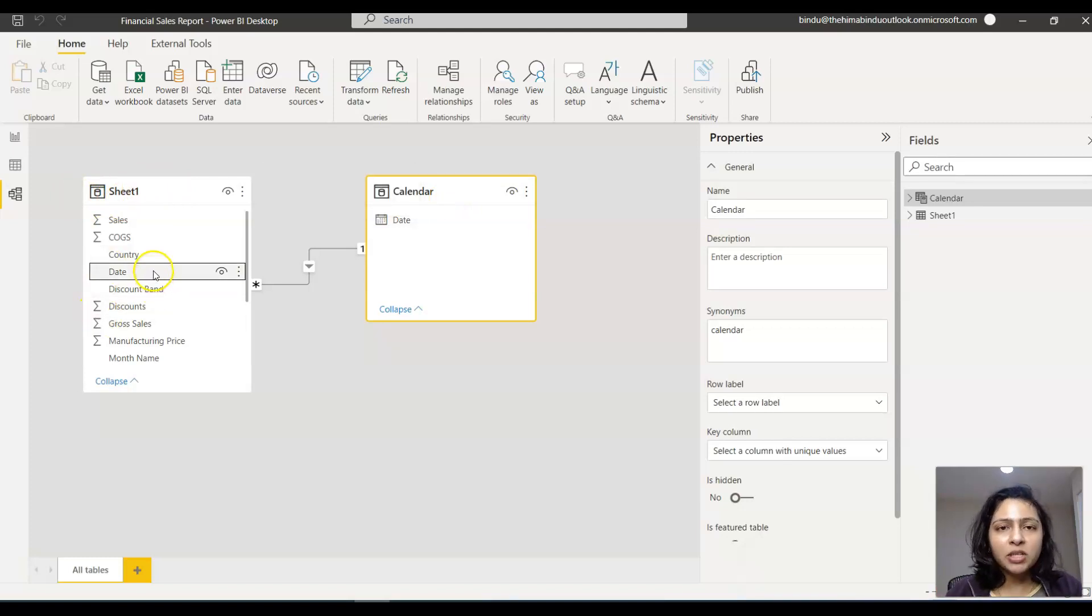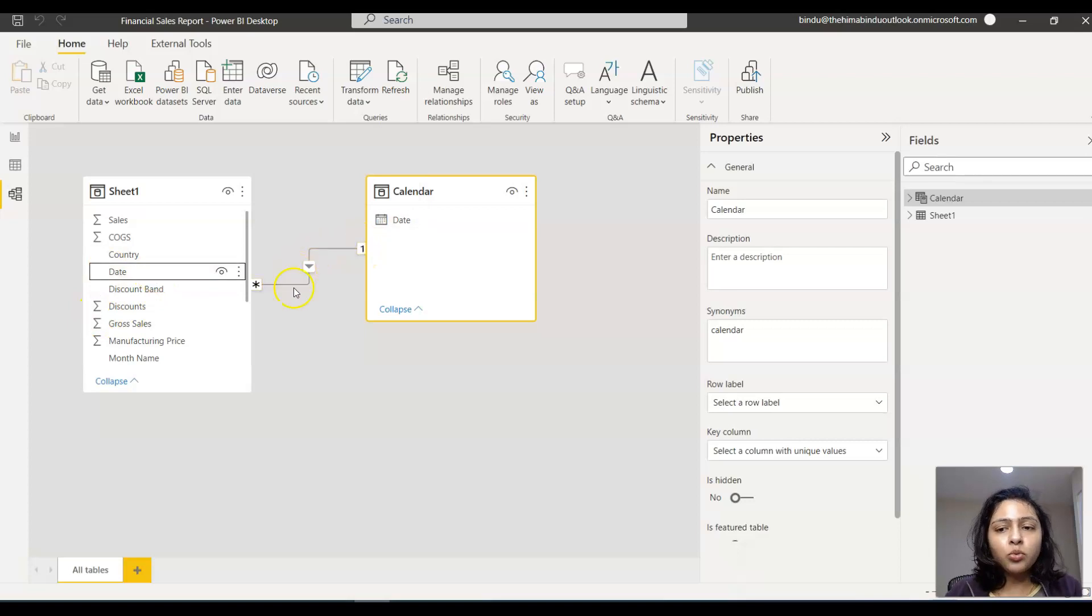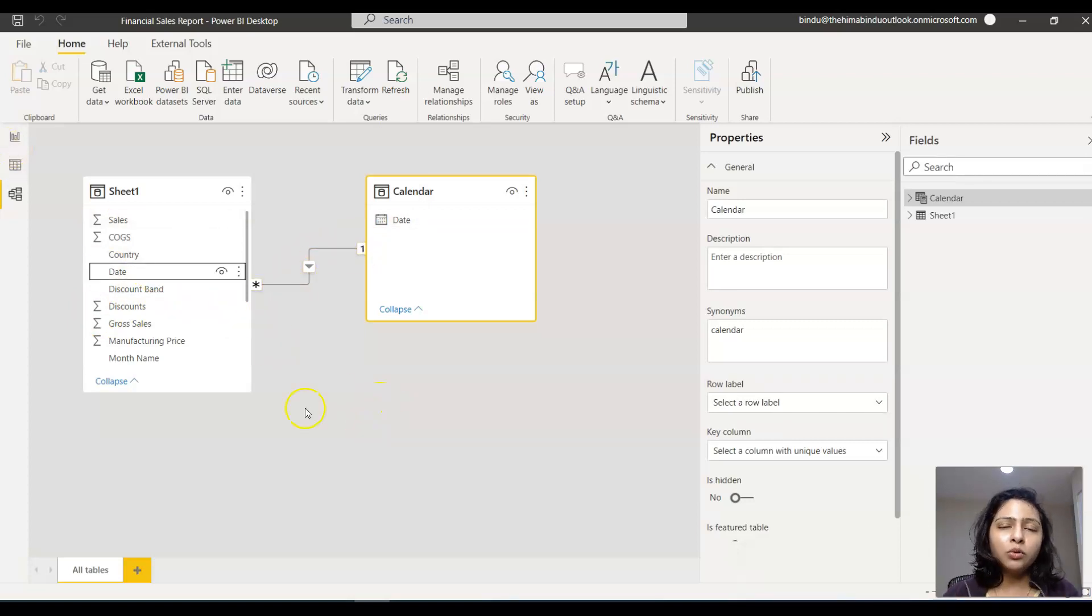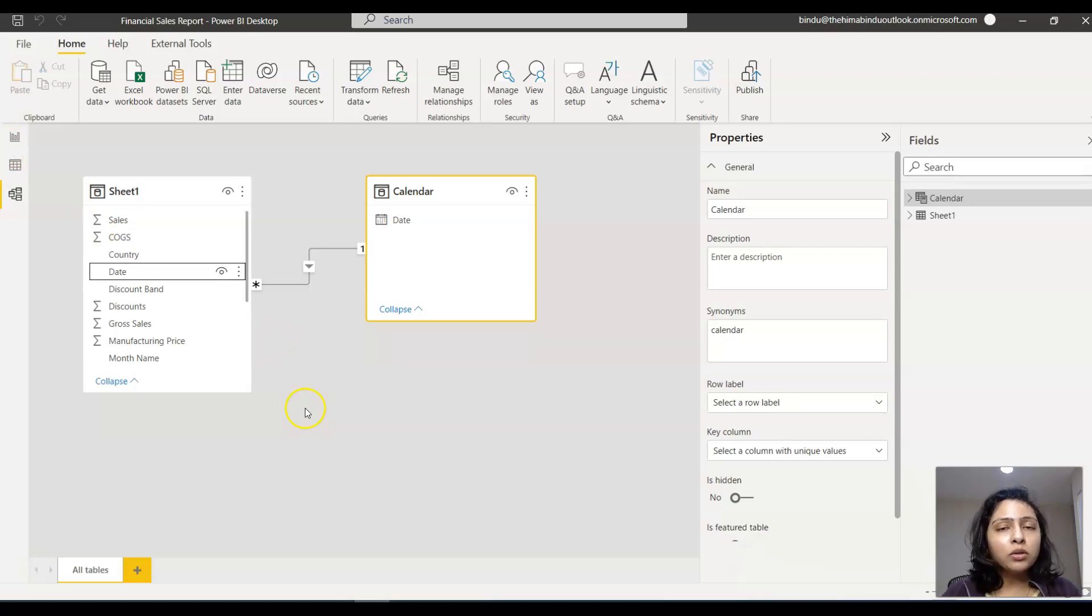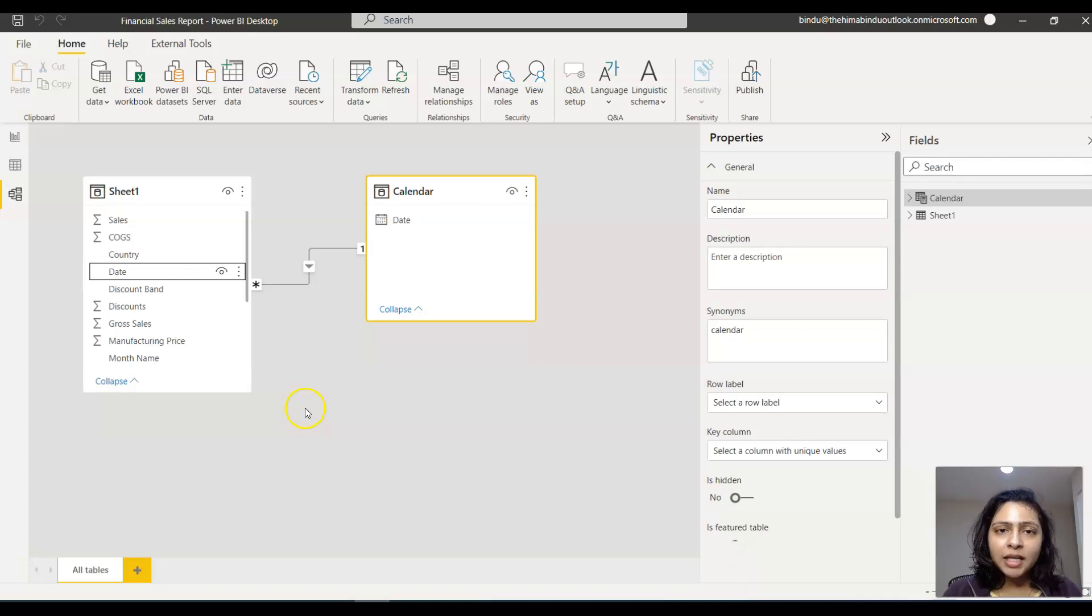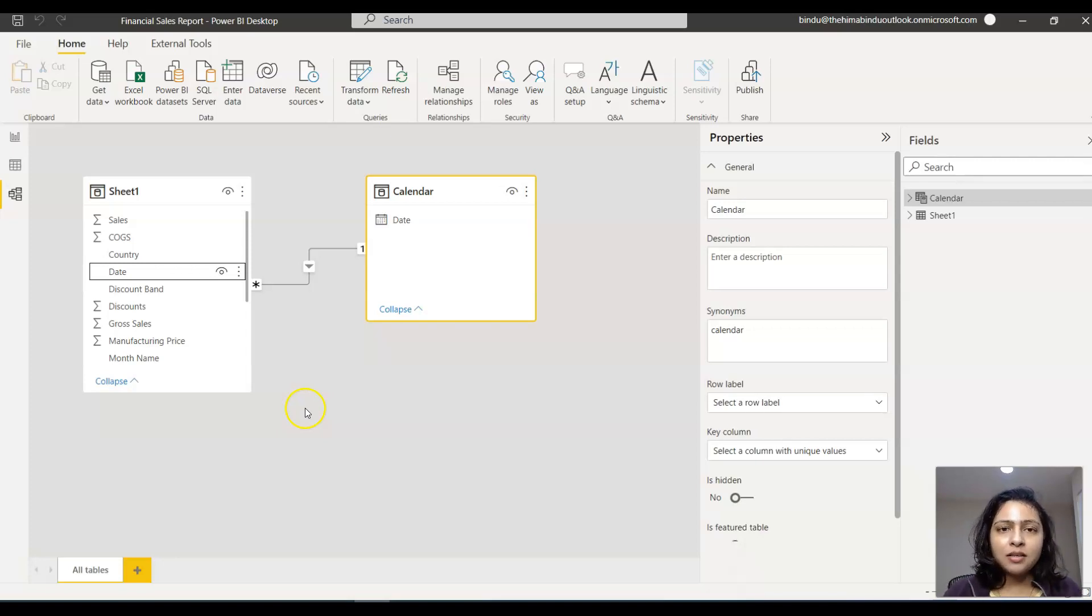Now you know how to create this calendar table and you can also establish a relationship between the calendar table or the date table you created with the main dataset.